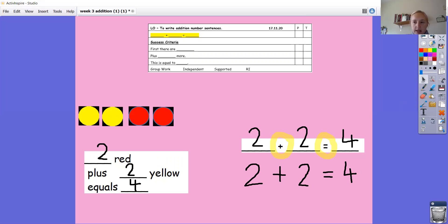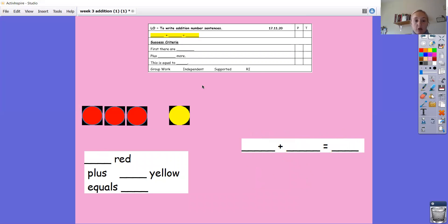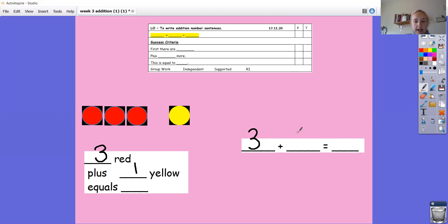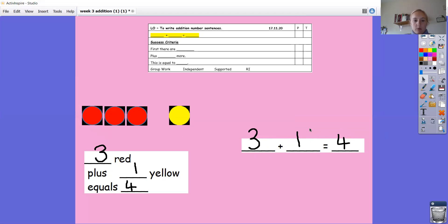Now I've got another representation to transform into a number sentence. How many red have I got this time? Three red. So three red, plus how many yellow? Plus one yellow. What is that equal to? The whole amount is four. Three red plus one yellow equals four. Well done if you got that correct.